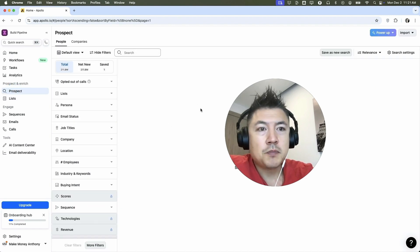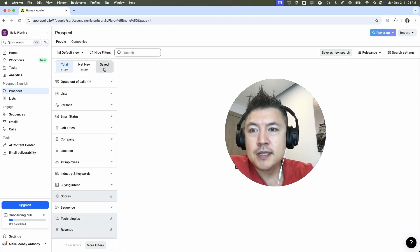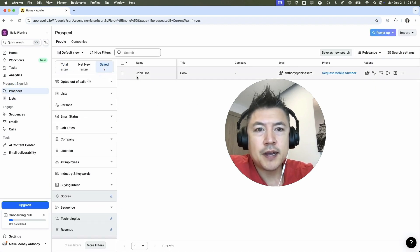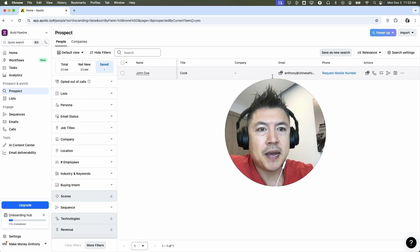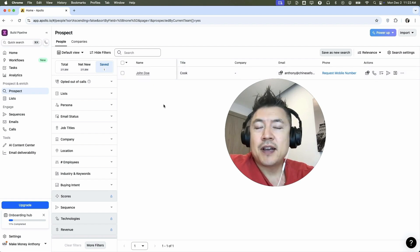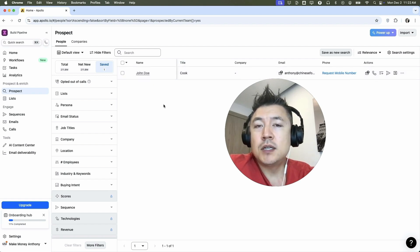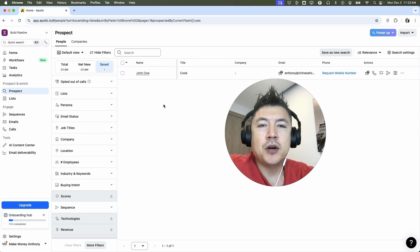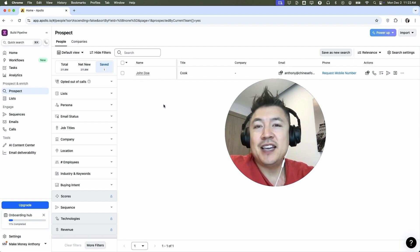All right. Once we're here in prospect, you want to click here on save. Okay. So there is our manual contact that we added in. So there you have it guys. If you're wondering how to manually add one contact into your Apollo IO, that's the easiest way I know how to do it.